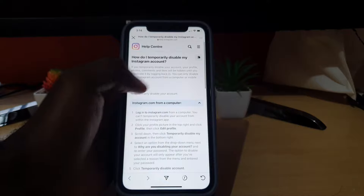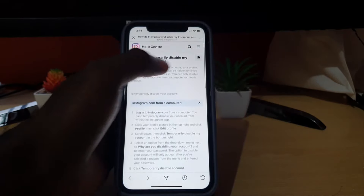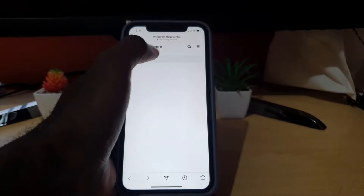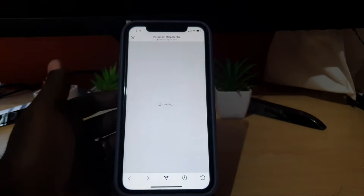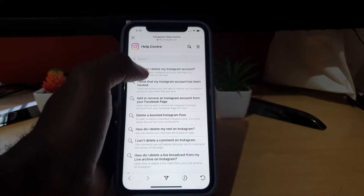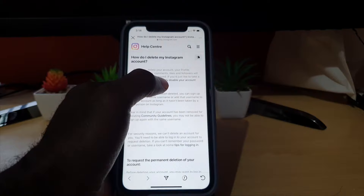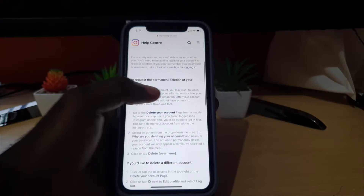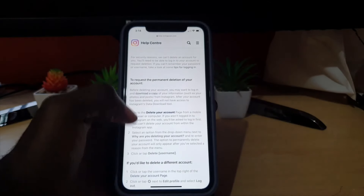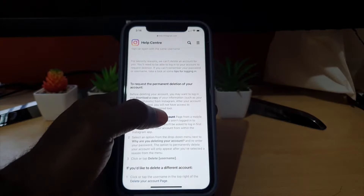Back at Help Center and the 'temporarily disable your account' search results, let's look at where to go instead. We do not want to click on the first result that most people tend to click. Go all the way down — down here it says 'Request the permanent deletion of your account.' No — keep going to the first option and click on the one that says 'Delete your account.'